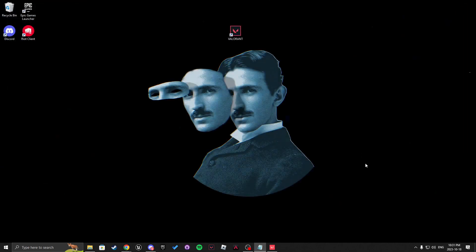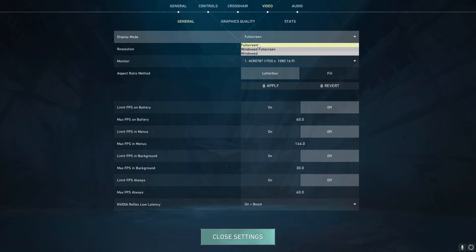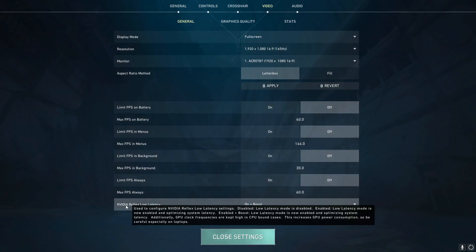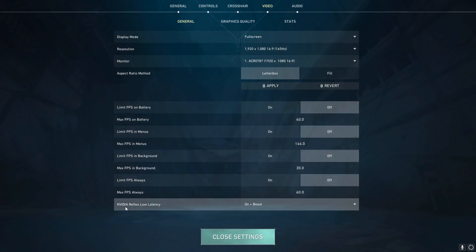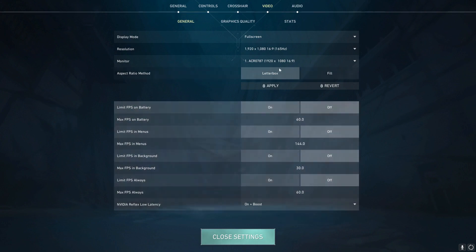After that, we're going to open Valorant. We're going to go to settings, make sure that in video settings you have full screen selected and then down here, if you have an NVIDIA graphics card, you can enable NVIDIA Reflex Boost.